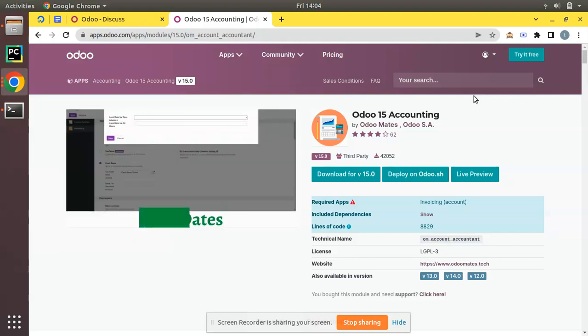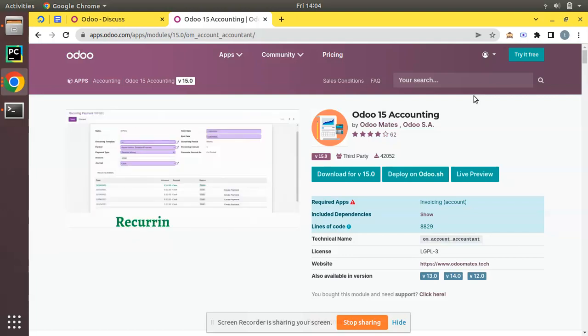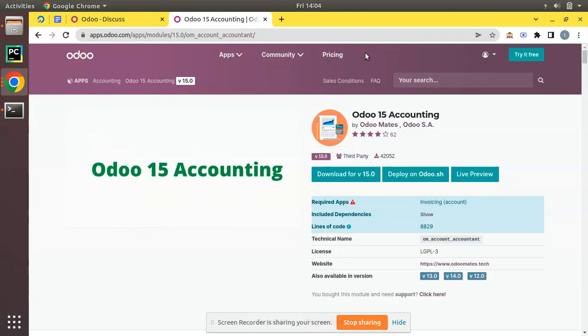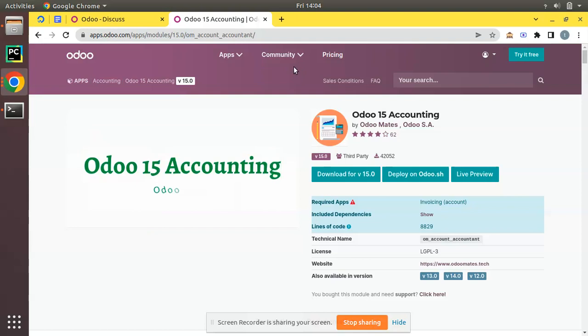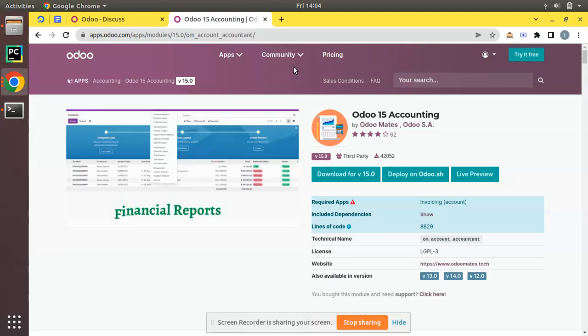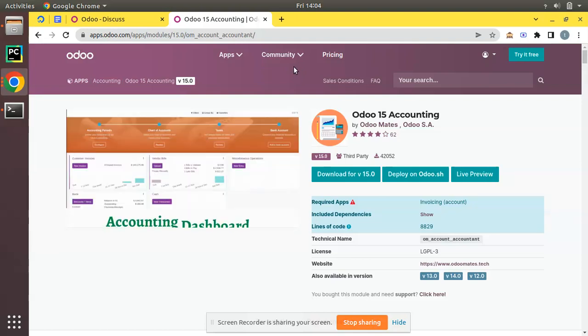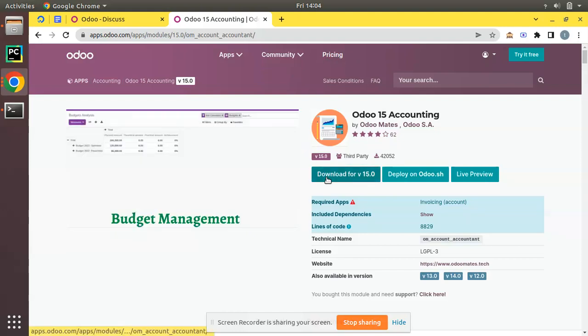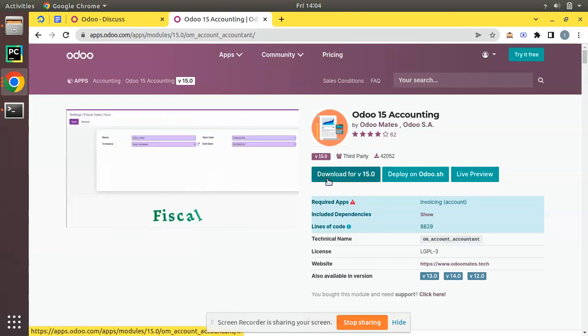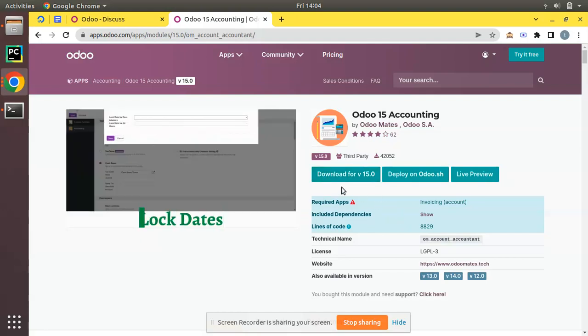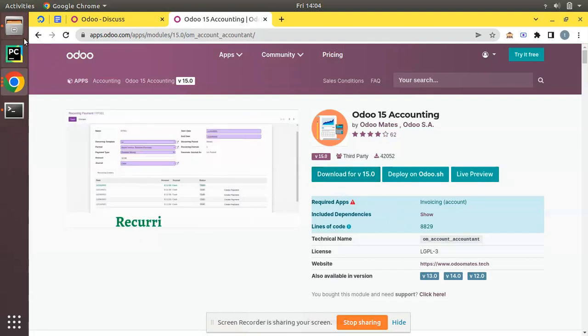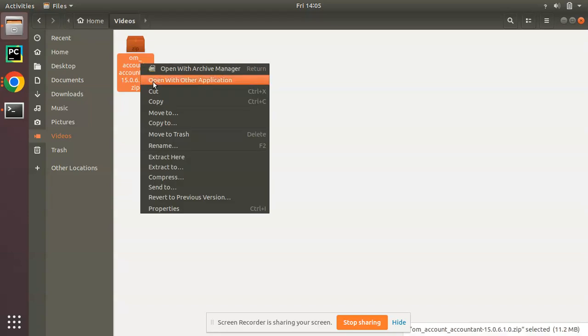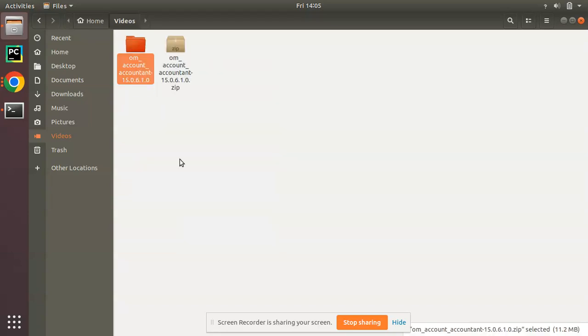What we have done is we have downloaded our Odoo 15 accounting module from the Odoo app store, which is available for free and is the top downloaded module in the Odoo app store for more than one year. You can simply click on the download button to get a zip file of this module. Here I have downloaded om_account_accountant module version 15.0.6.1.0. Right click and extract the file here.